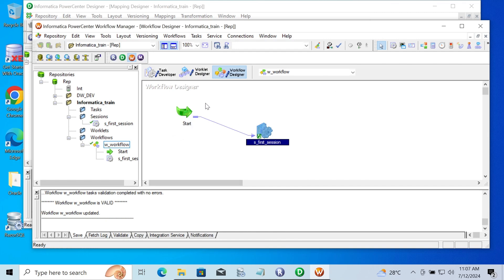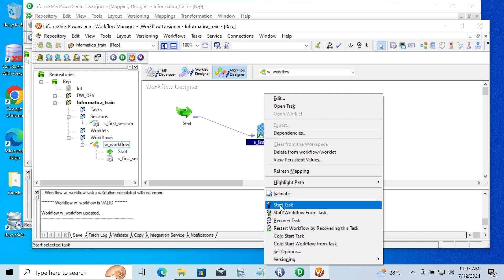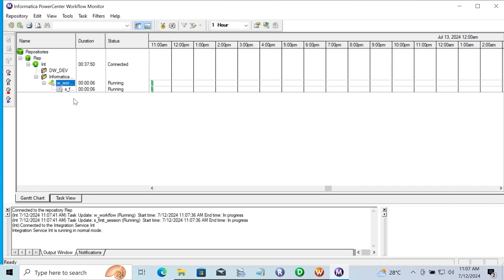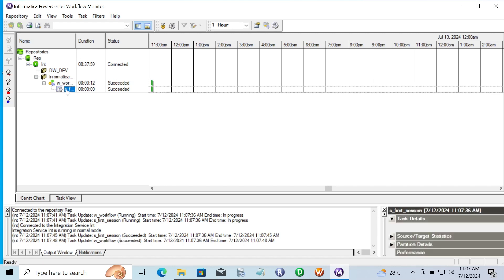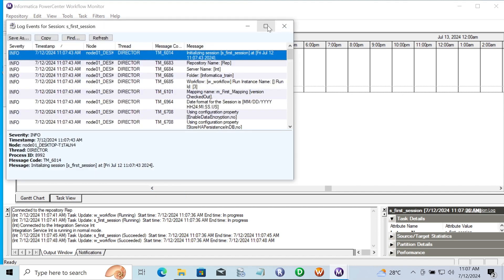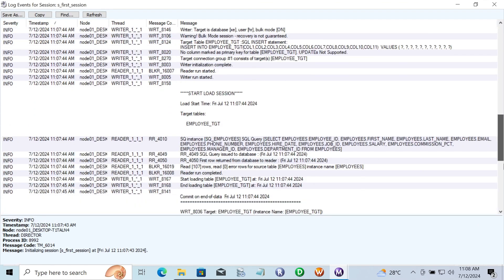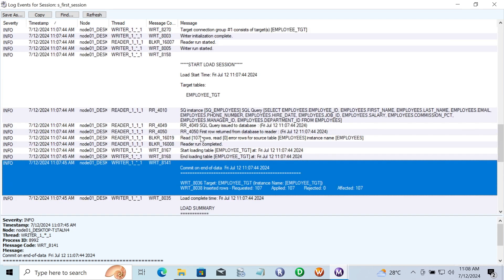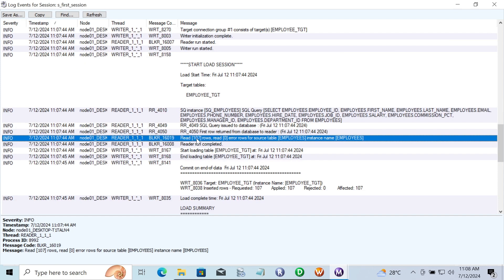After all this, right-click and you can see 'start workflow'. If everything is OK, you can see the workflow and session are both running and succeeded — both succeeded. Right-click and you can get the session log. Session log properties show the source data and the target — employees TCD loaded 107 records. Inside the employees table, rows read: 107. So the employees TCD table was empty before, but after running the mapping, all the records from the employees table have been copied — total 107 records, row count 107.